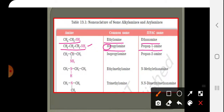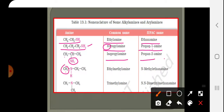Note that this carbon is secondary because it is attached to two other carbons, but the NH2 group makes it a primary amine. Its common name is isopropylamine and its IUPAC name is propan-2-amine. The next compound is a secondary amine because nitrogen is attached to two alkyl groups — one CH3 and one C2H5. Its IUPAC name is ethyl methyl amine, written in alphabetical order.